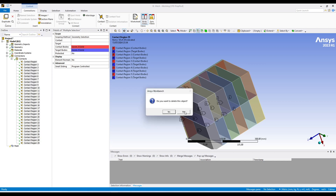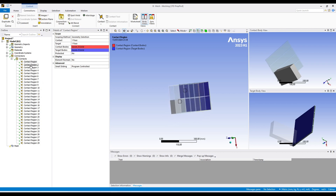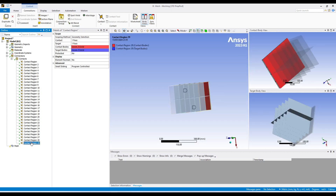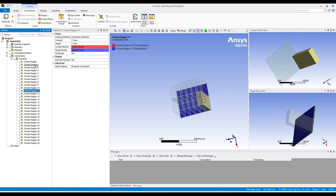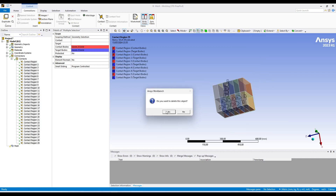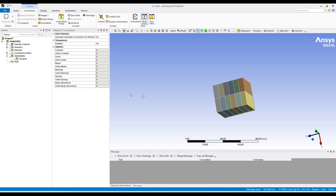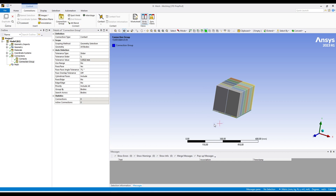But we want to do something else. Let's delete all these contacts. Before deleting: when there are too many contacts it is difficult to handle all these contacts when everything is in a single folder — you can consider this as a directory and all these contacts are in this single directory, so it is really difficult to follow all these contacts. After deleting all these contacts we will create a connection group. Right click, insert connection group. In this connection group we will add only selective bodies.